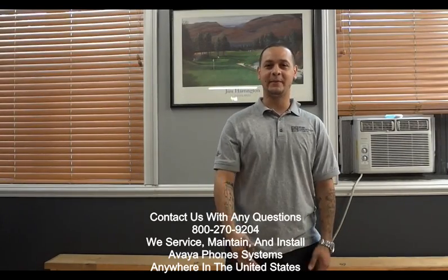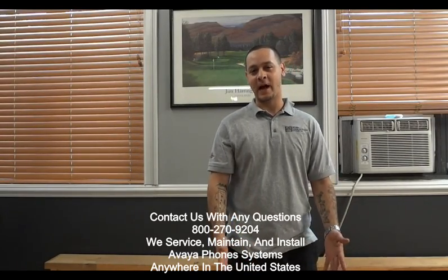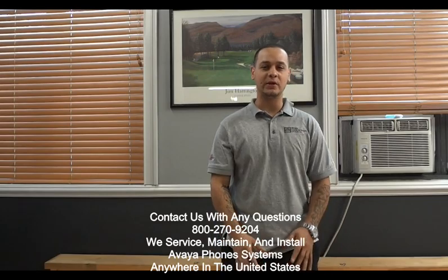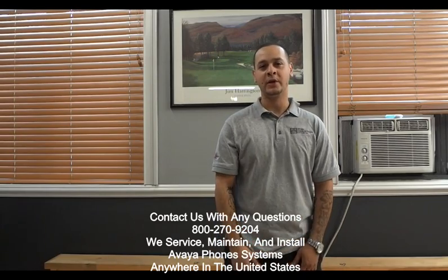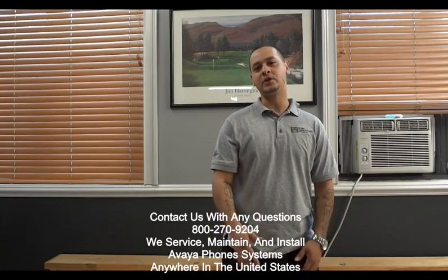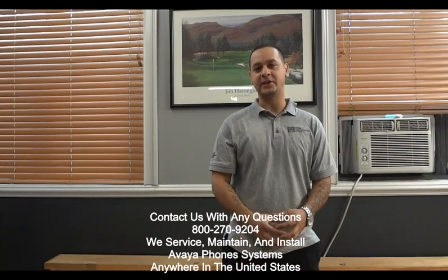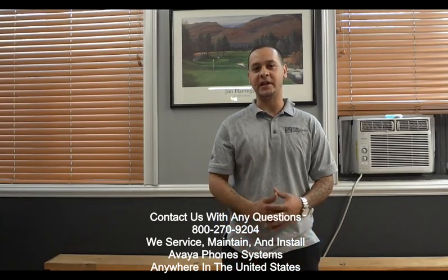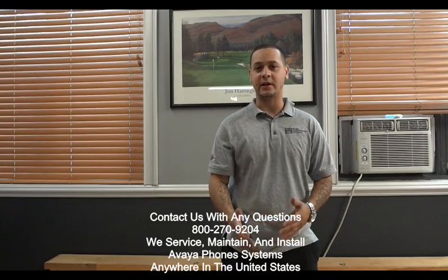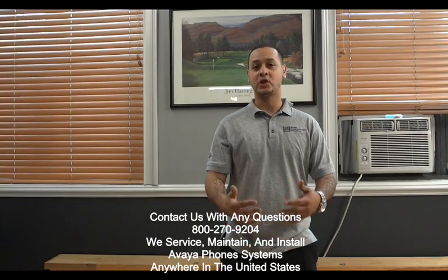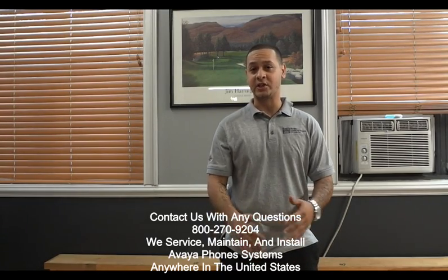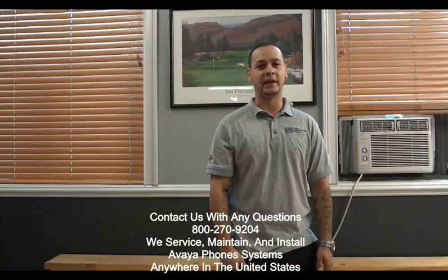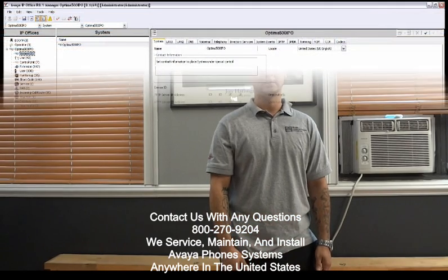Hey, welcome back. Once again, my name is Abby from Optima Communications. Today, we're going to be showing you something really cool. I'm going to be showing you how to create an extension in the IP office, change the name on the extension, and also swap the extensions throughout the office. So stay tuned. I know you're going to like this one.